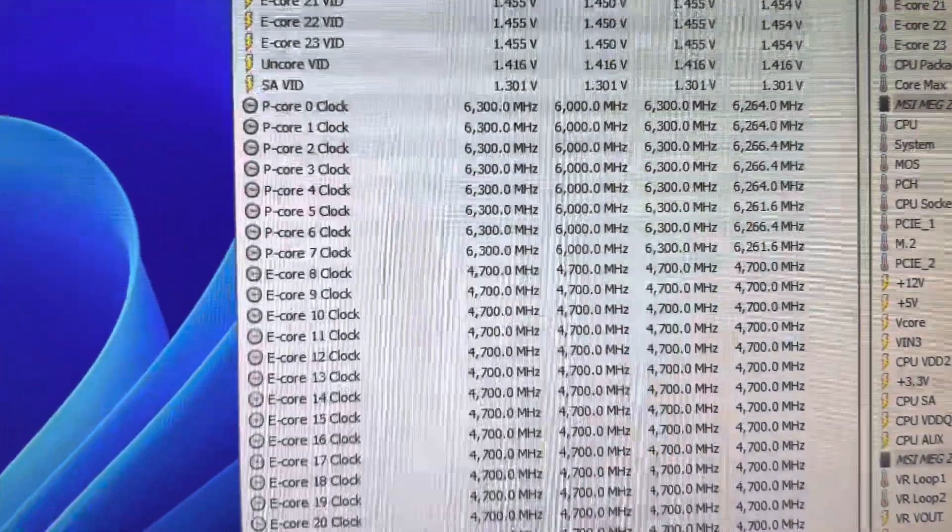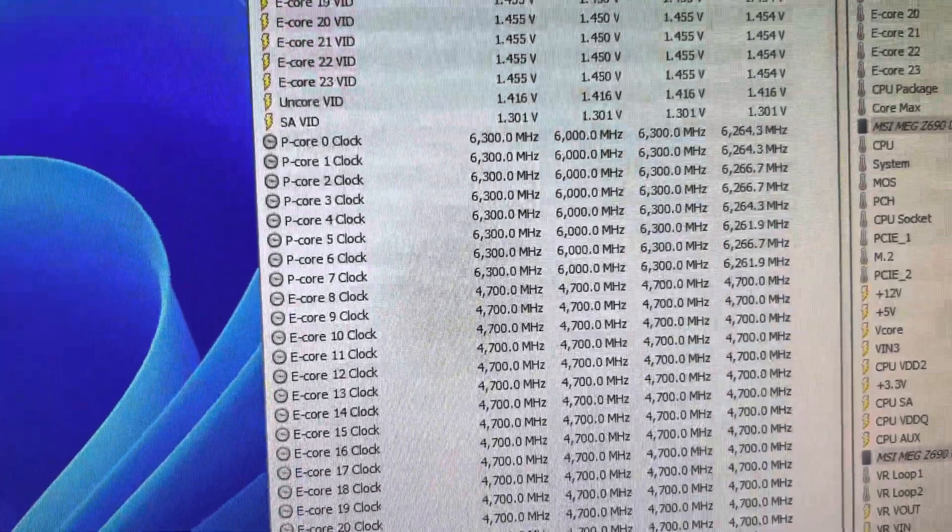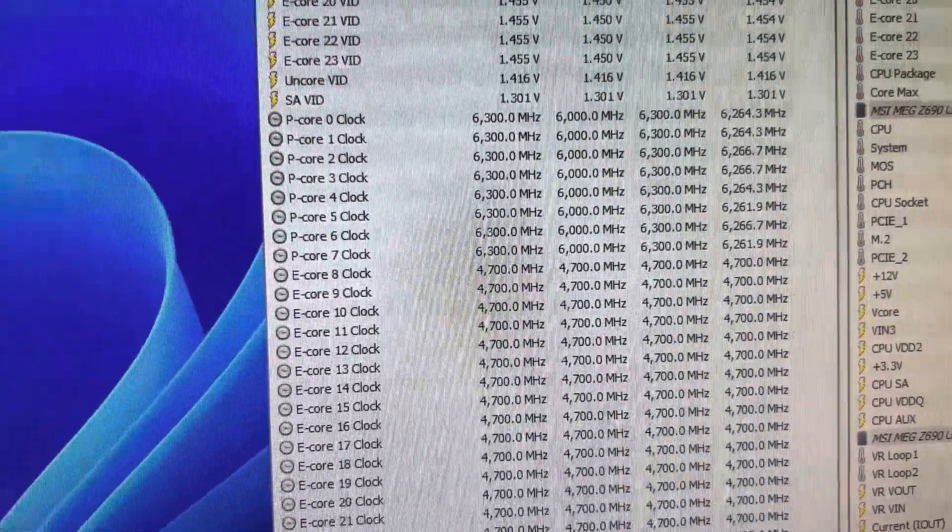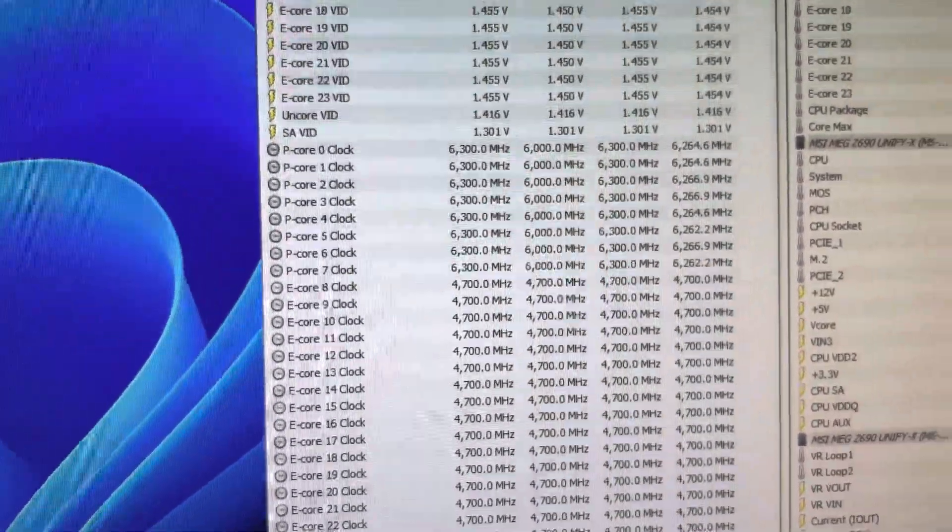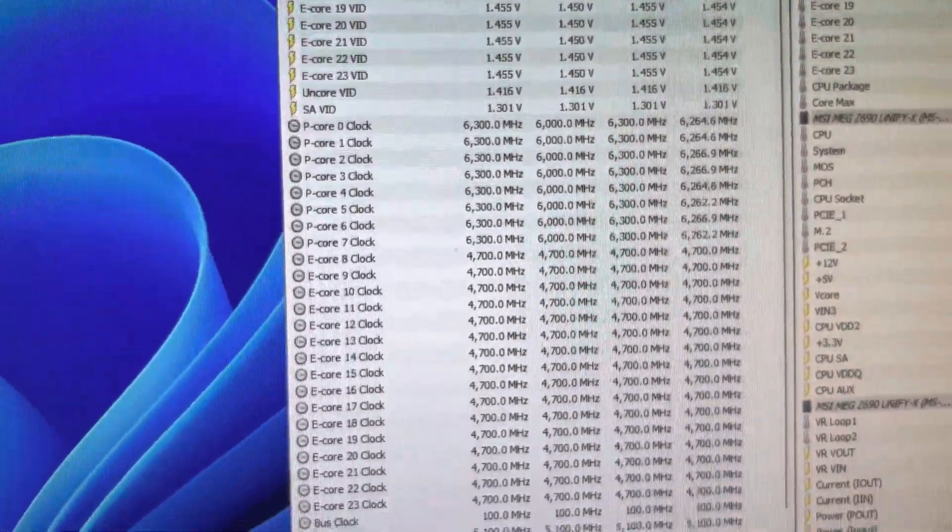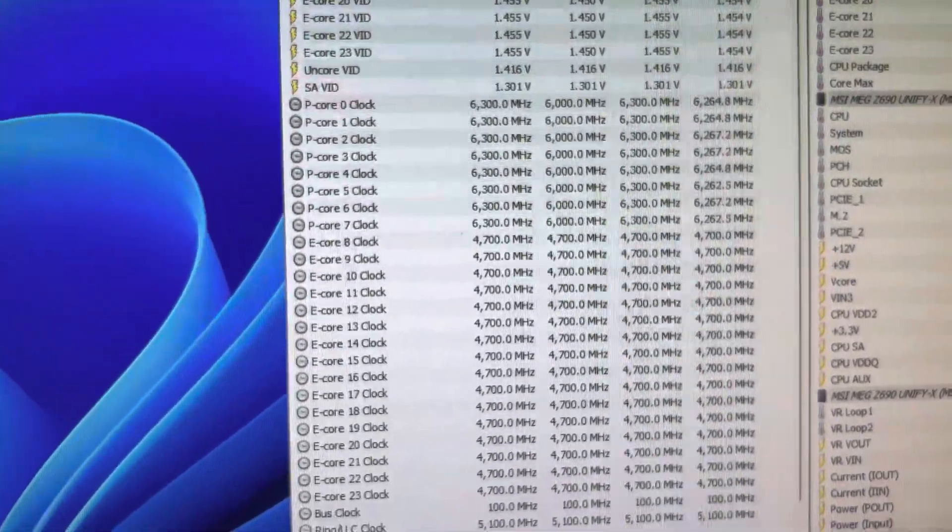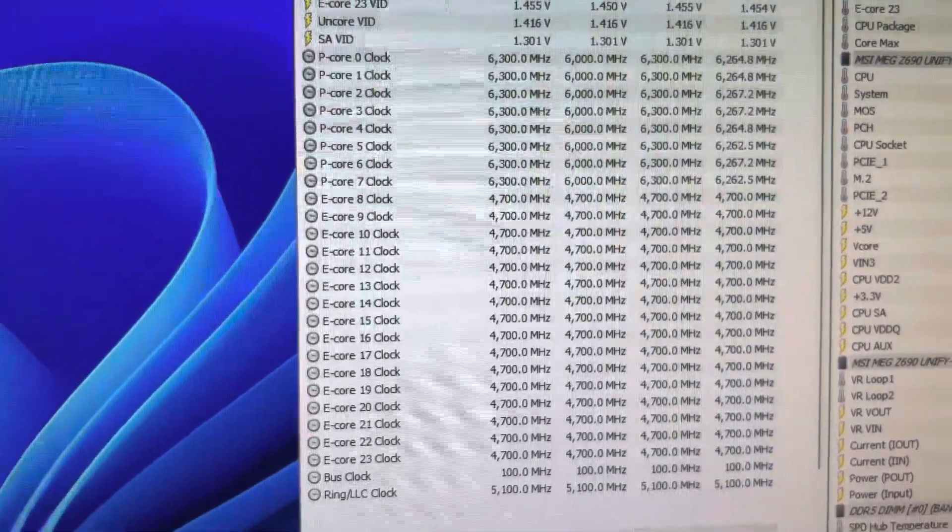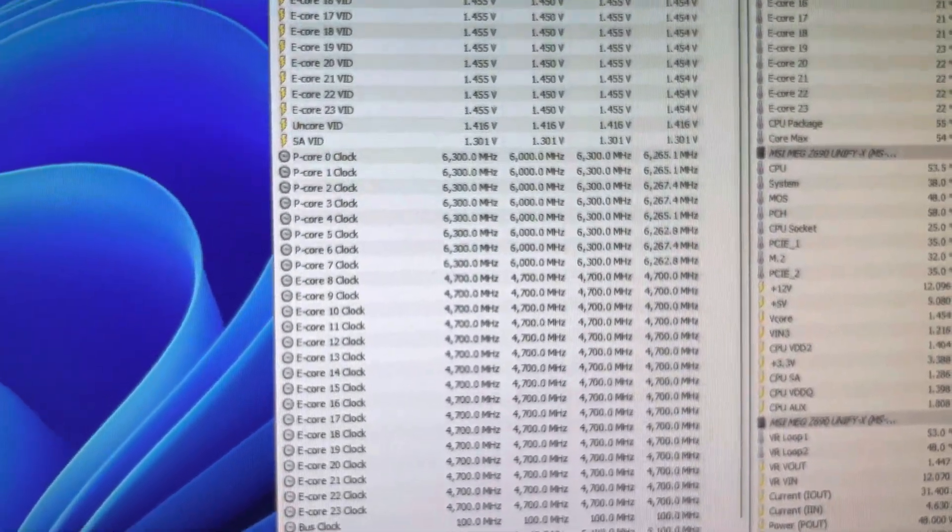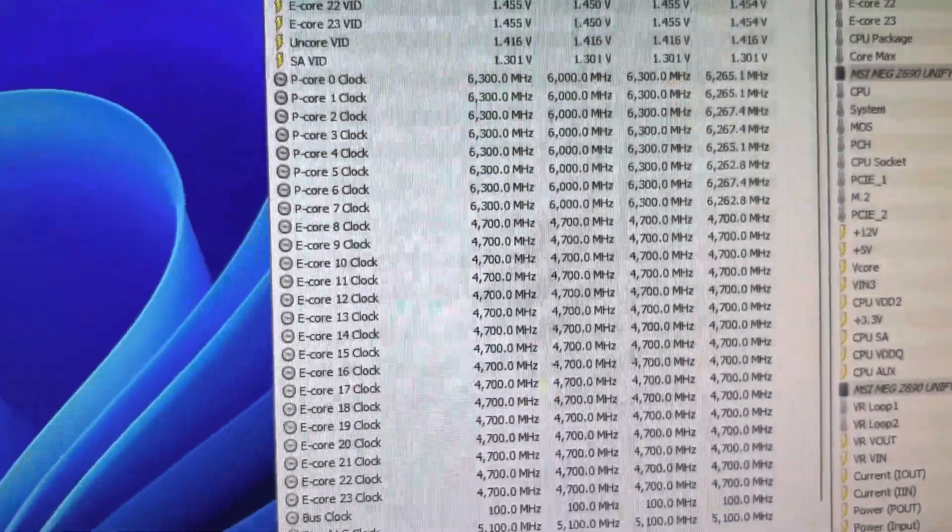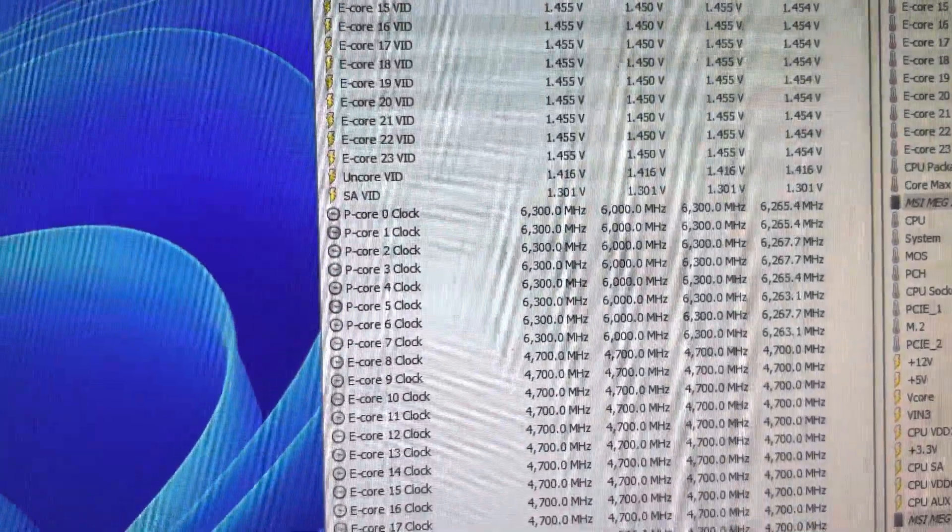But all cores can sit comfortably at the 6.3, meaning if I run a single-threaded task and it grabs any core, that core is going to be running at 6.3. If I run all the cores at once, they're going to be running at 6, okay?